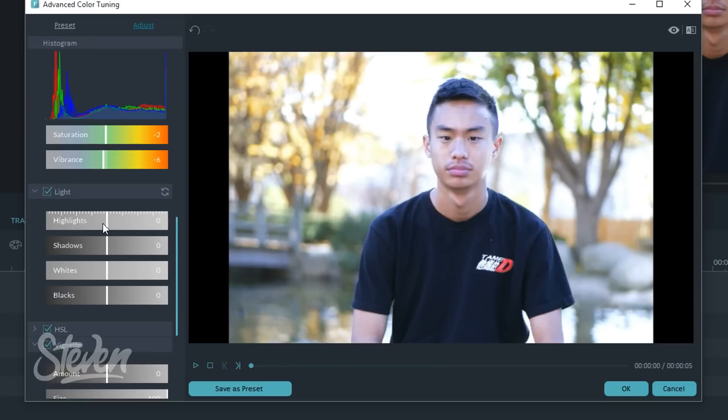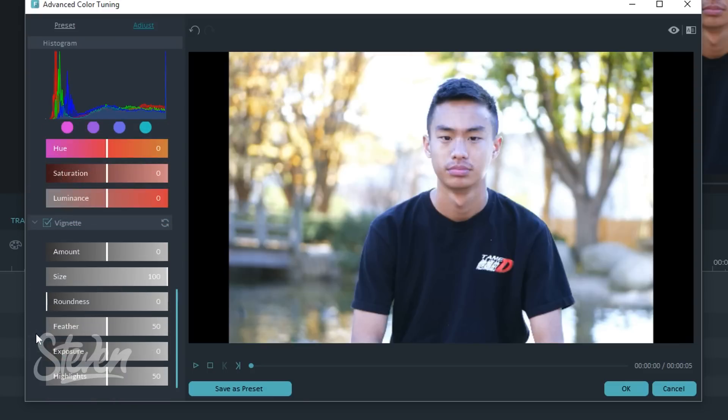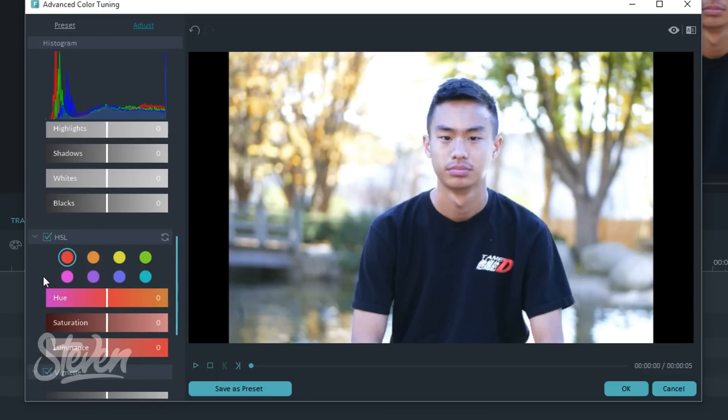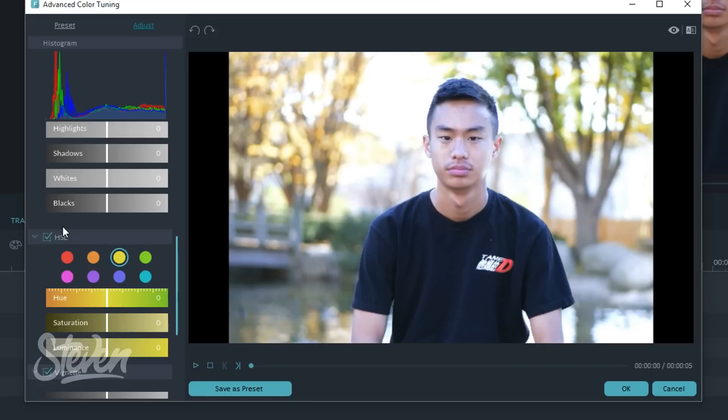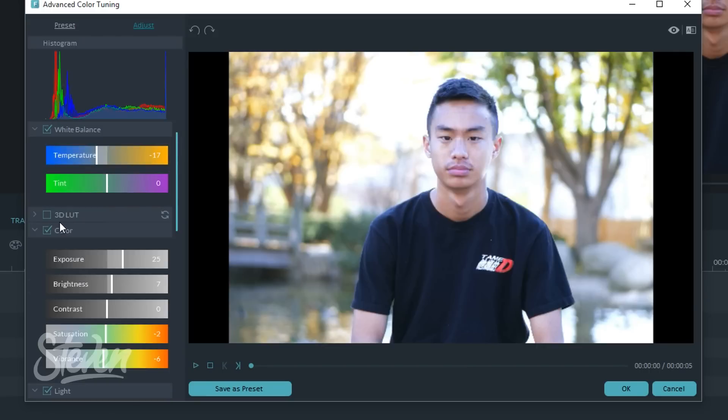Now I can actually change the light as well, so highlights, shadows, whites, and blacks. HSL as well. HSL is changing specific colors, so you can actually select the color you want and you can change the hue and saturation. As you can see, if I chose yellow, you can see those leaves right there. If I change the saturation, it turns purple.